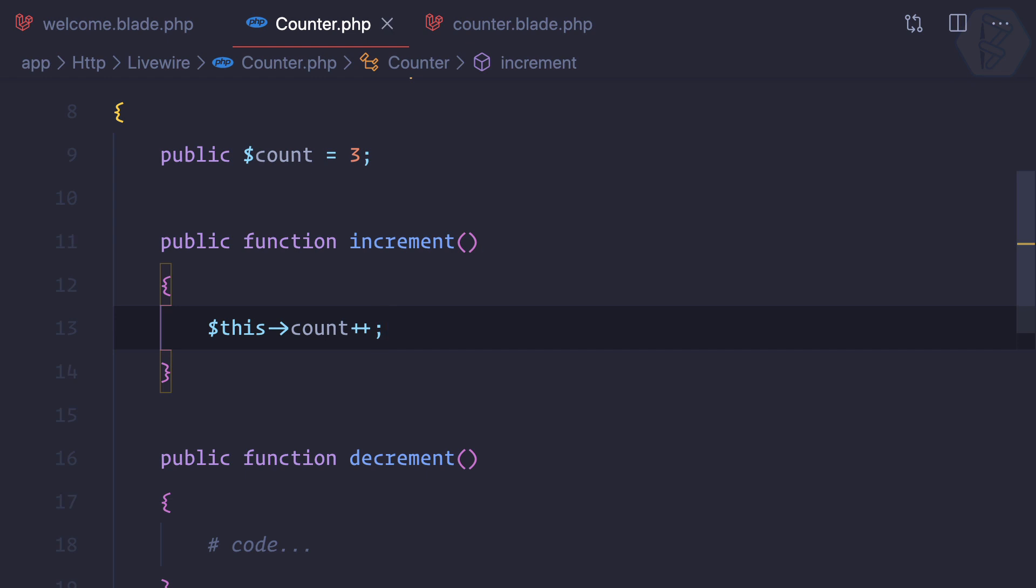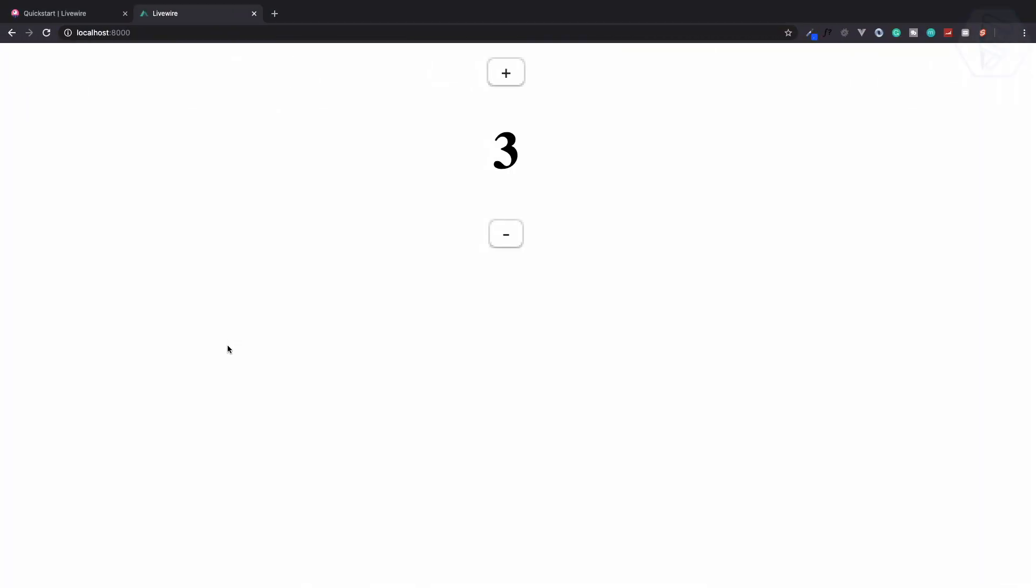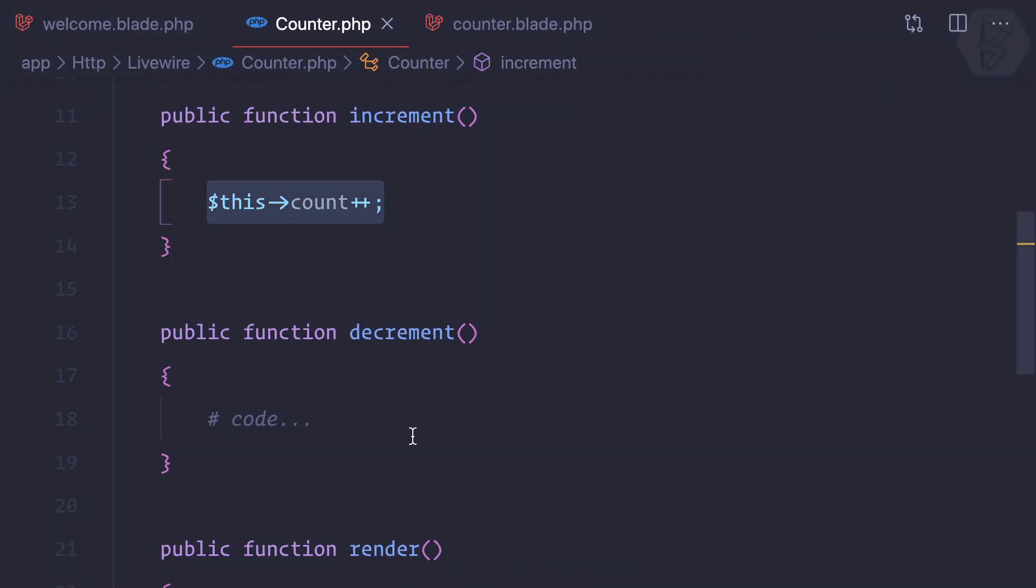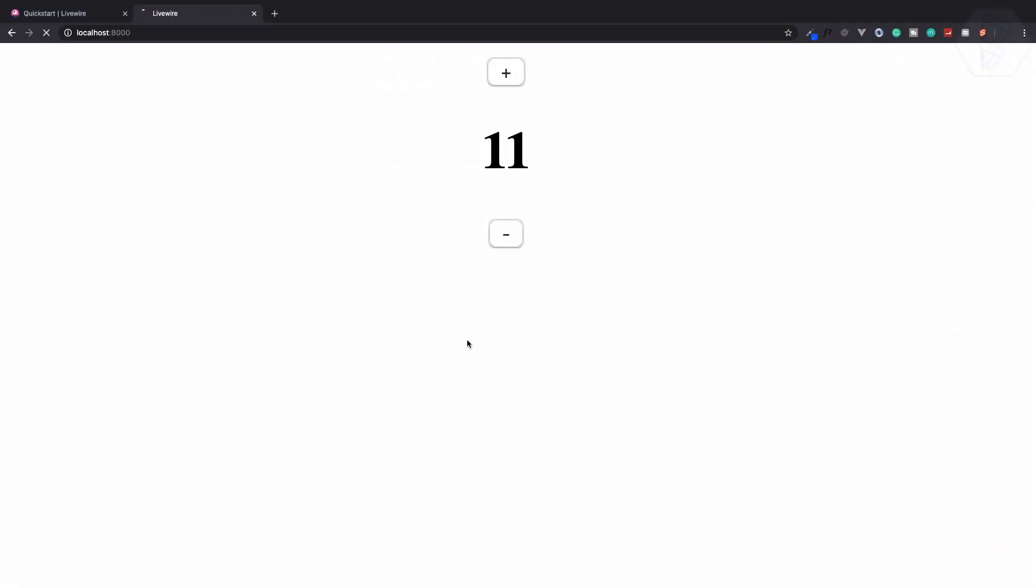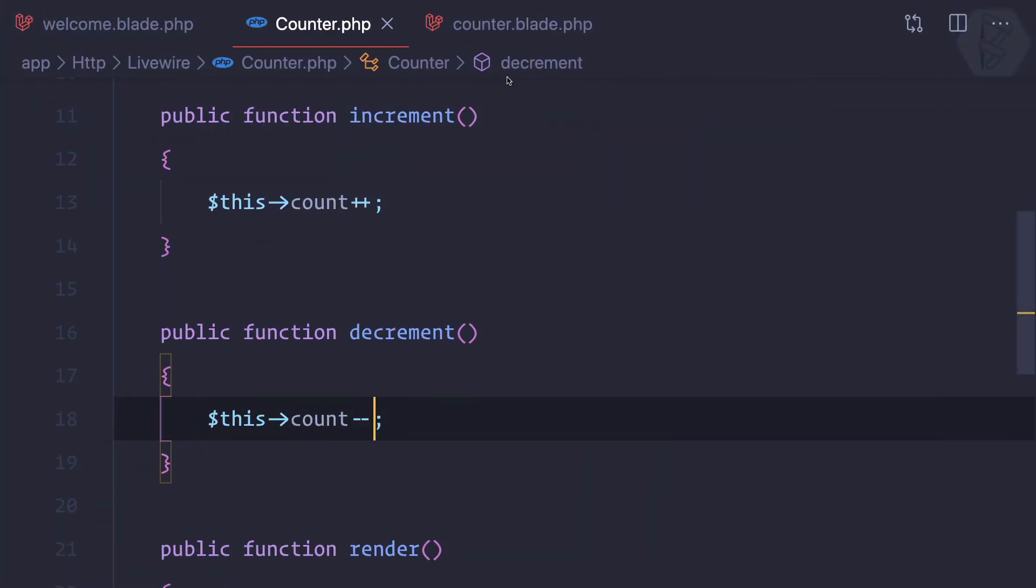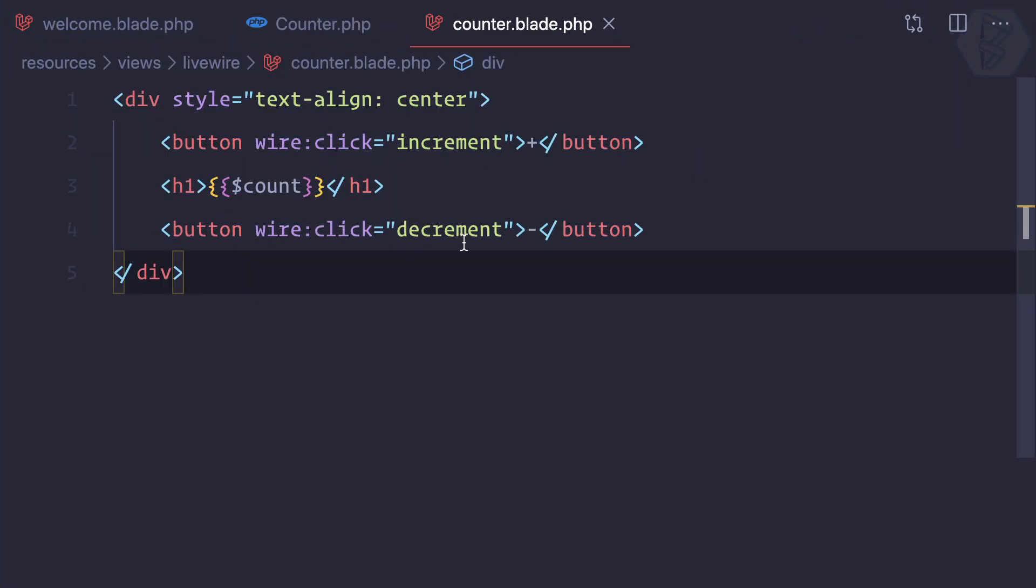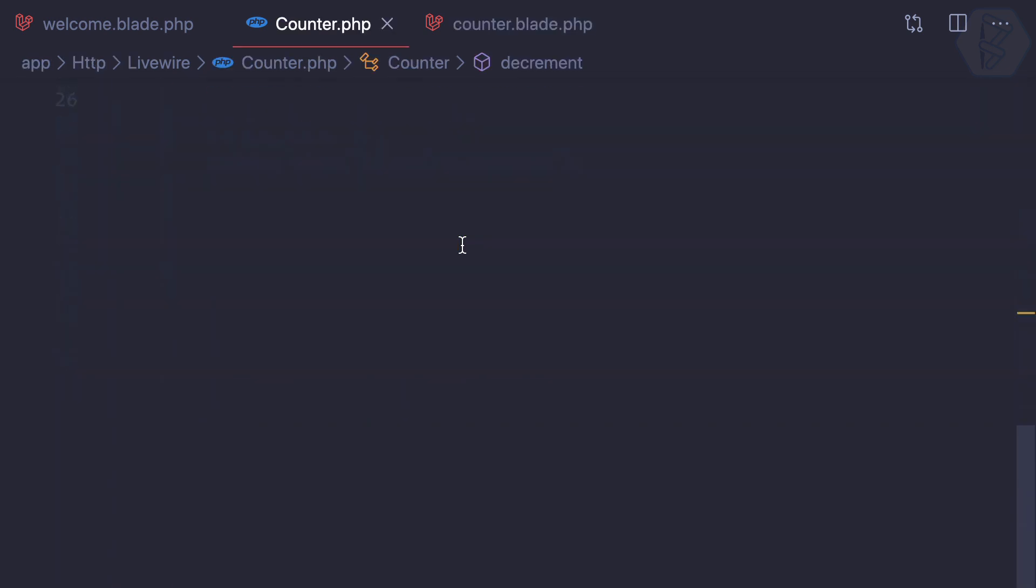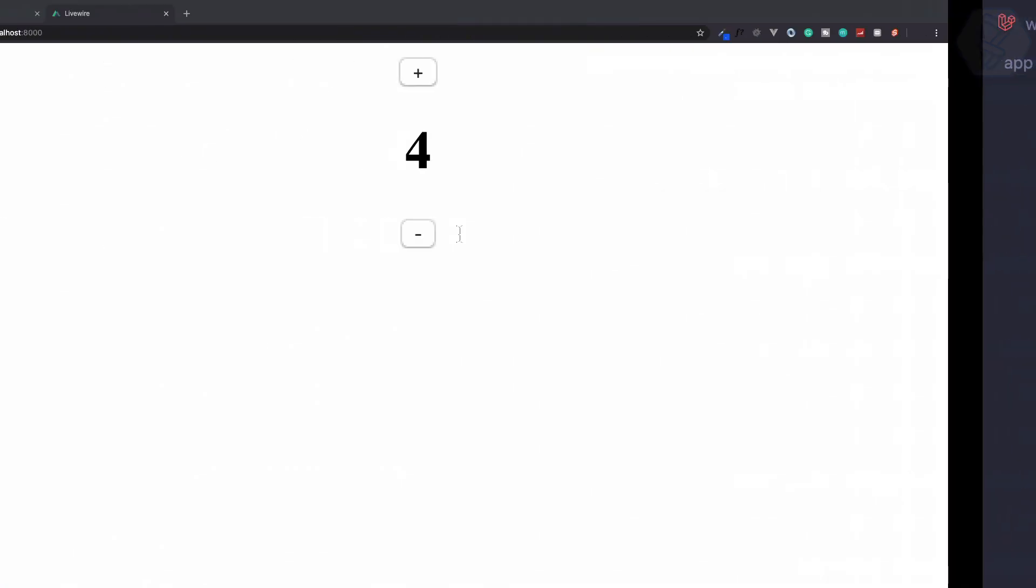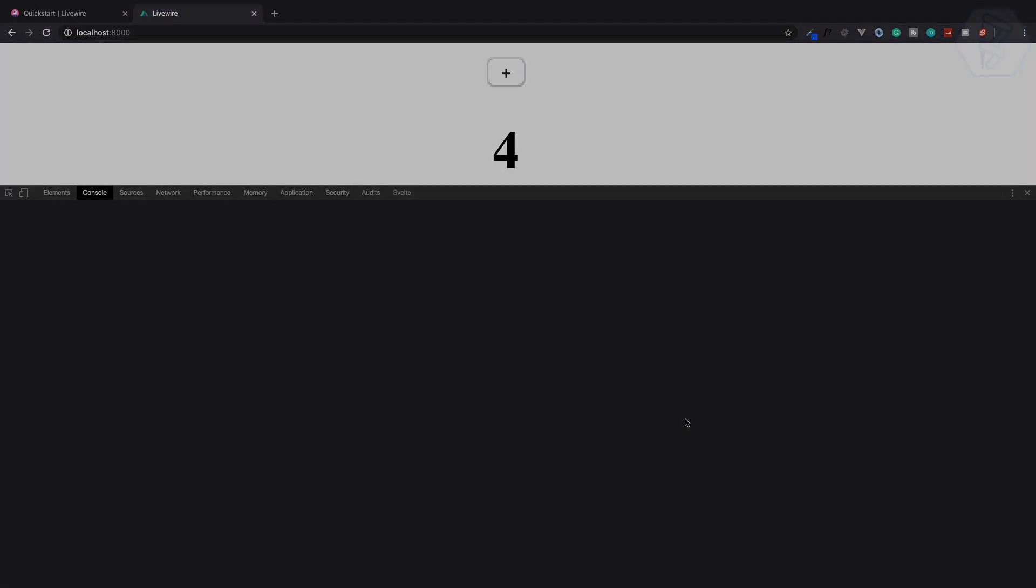This means it should work. So plus... yeah you can see it is working. Let's do the same and say minus minus and it should decrement. Yeah it is decrementing, it is incrementing. Whoa! We have done our first Laravel Livewire thing. But how is this going to work? Let's deep dive into Laravel Livewire.